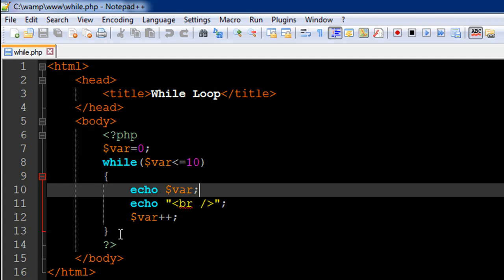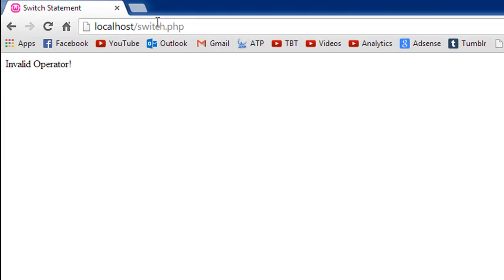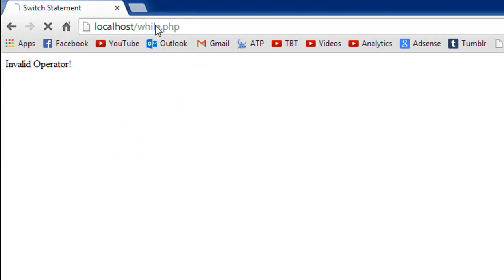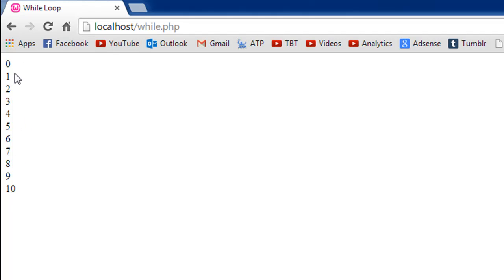So I'll save this file and open my browser request for while.php. And this is what we get. We see numbers from zero to 10.